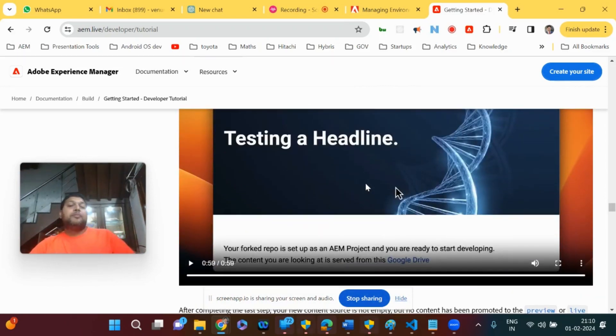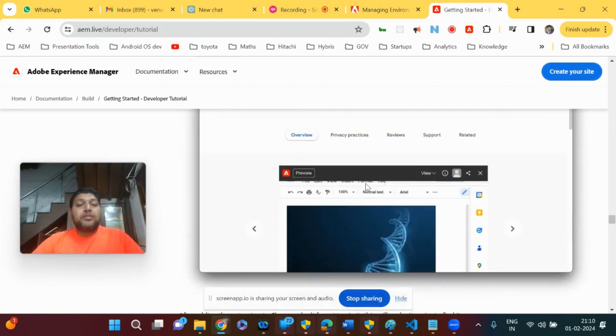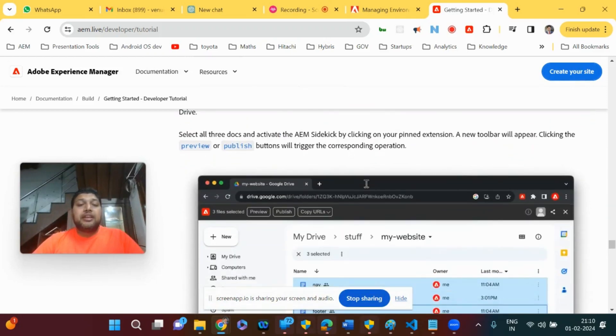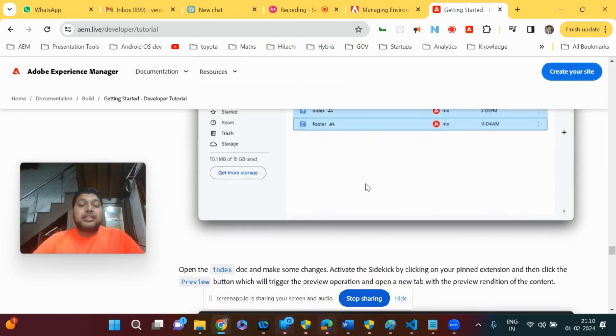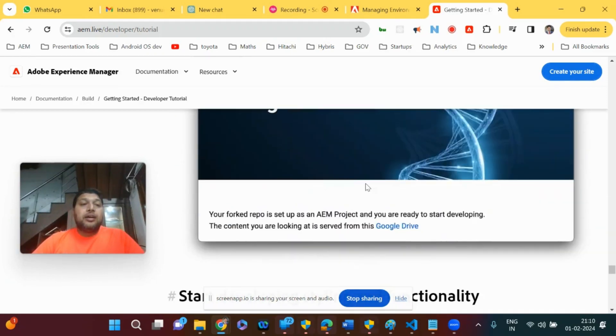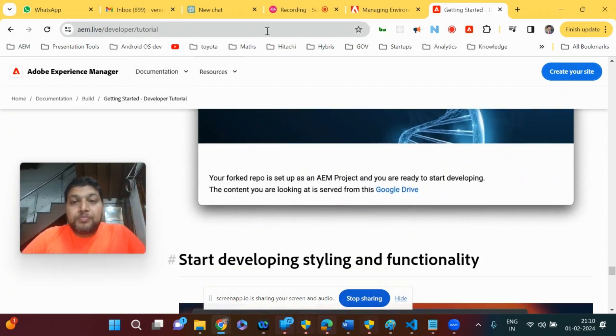There is a tutorial which anybody can do hands-on, and it's pretty straightforward. All the steps are clearly mentioned, which is available at aem.live developer tutorial. So that's what I wanted to cover in this video.